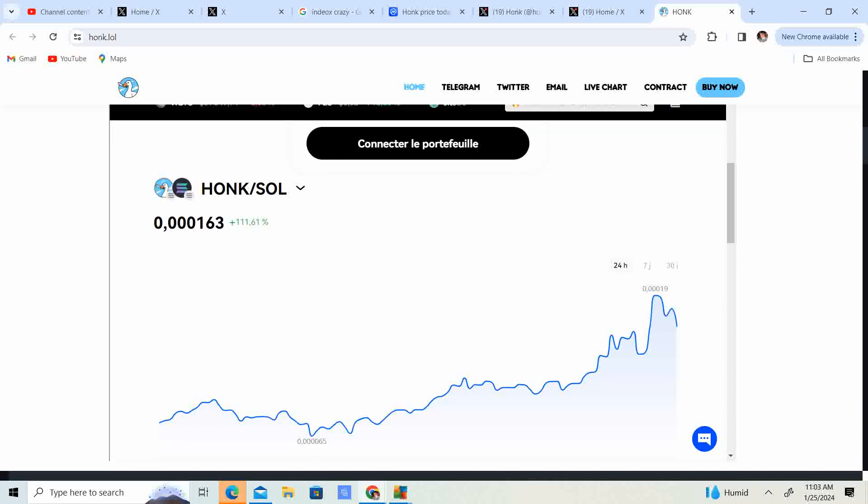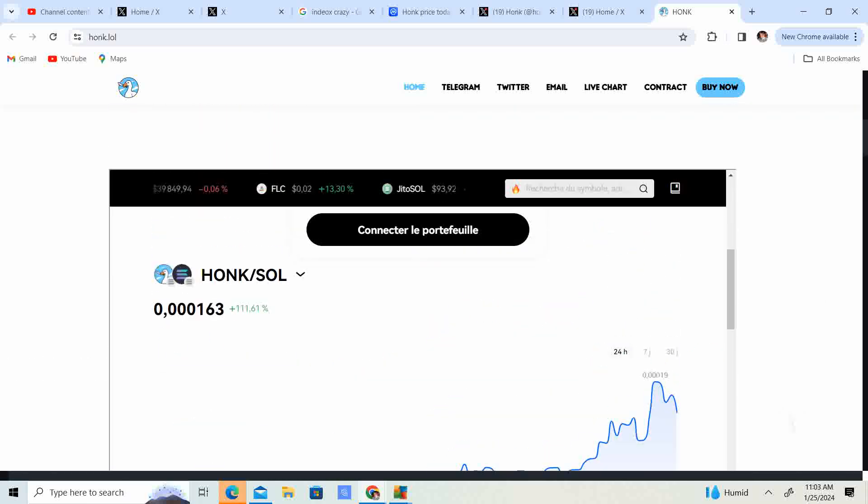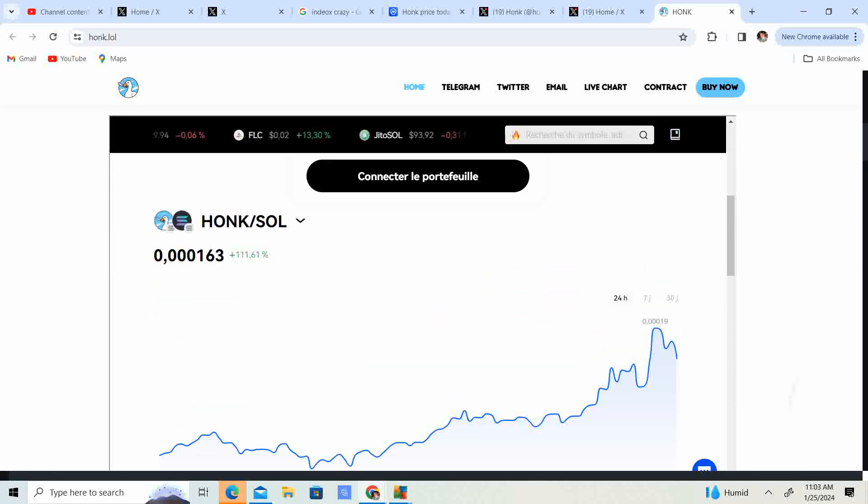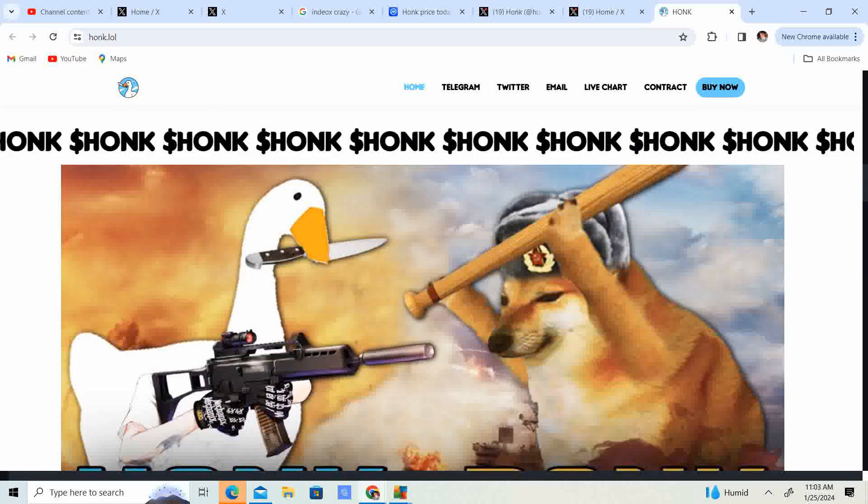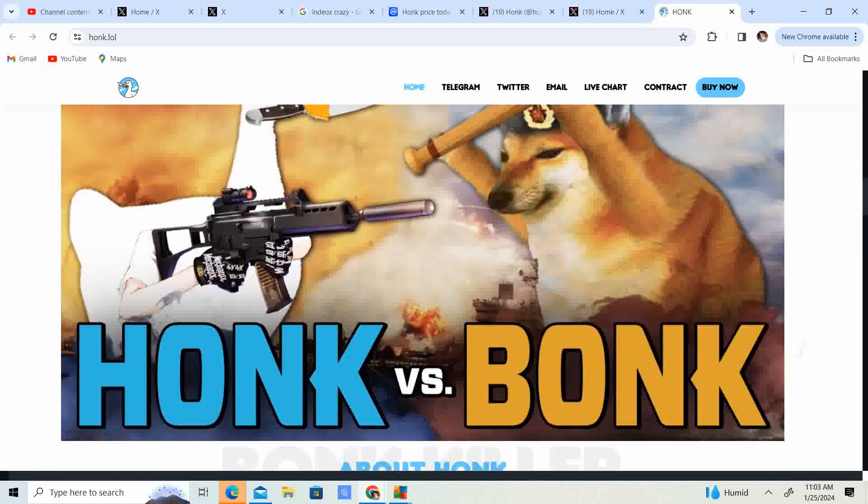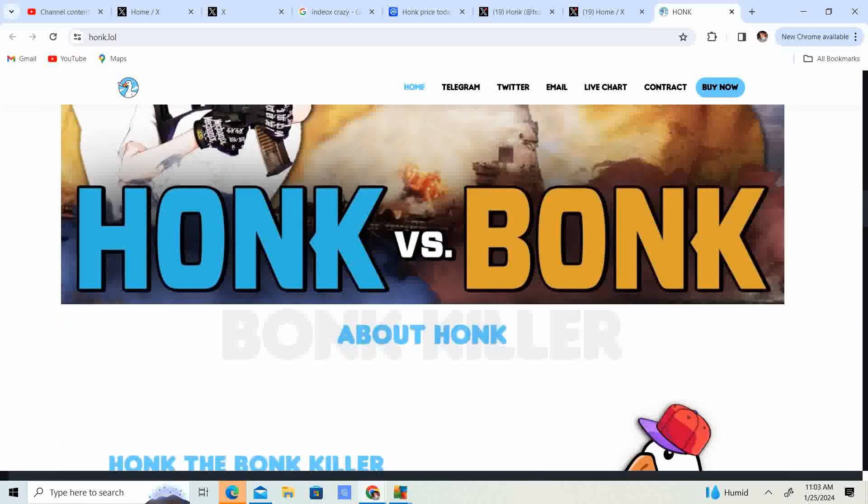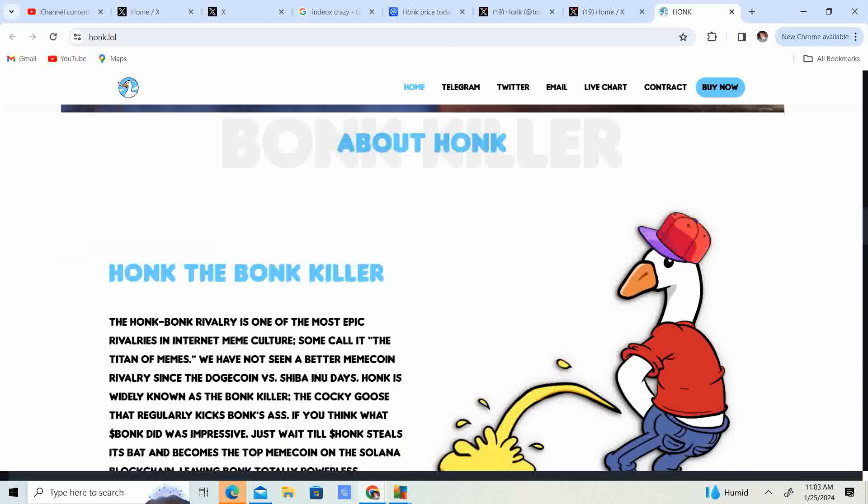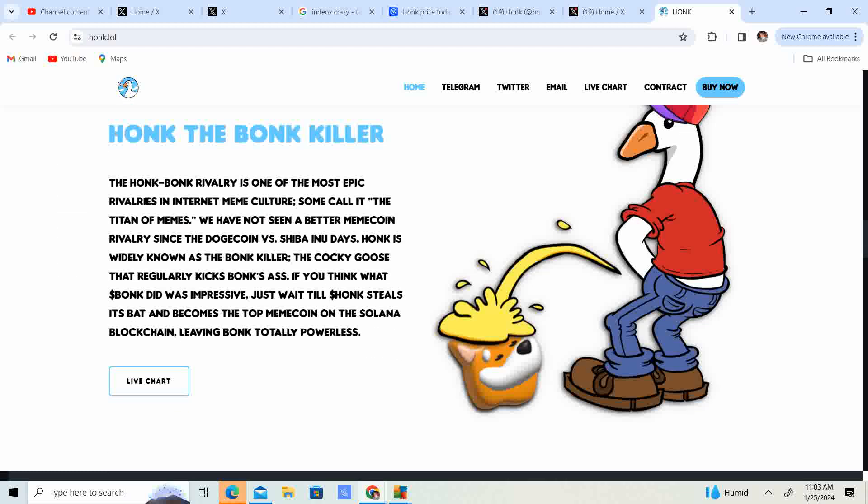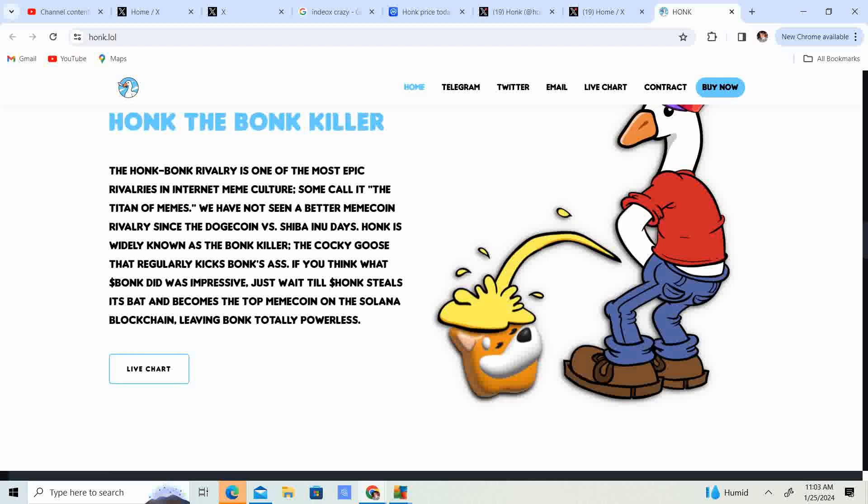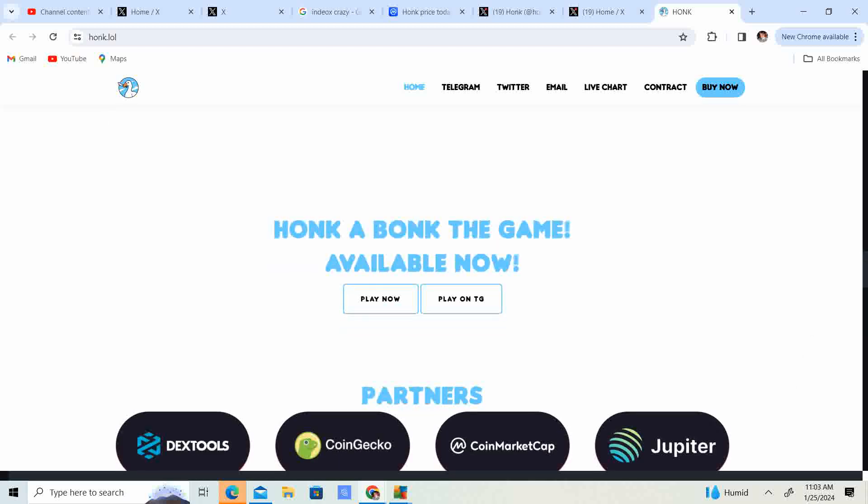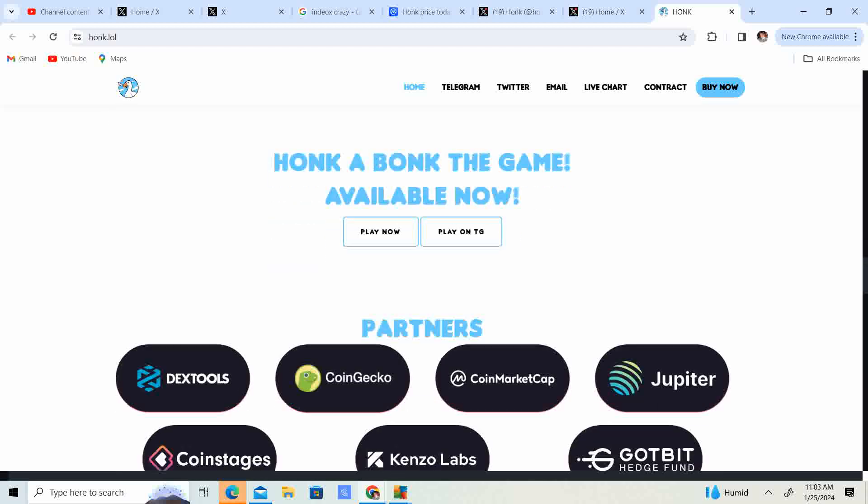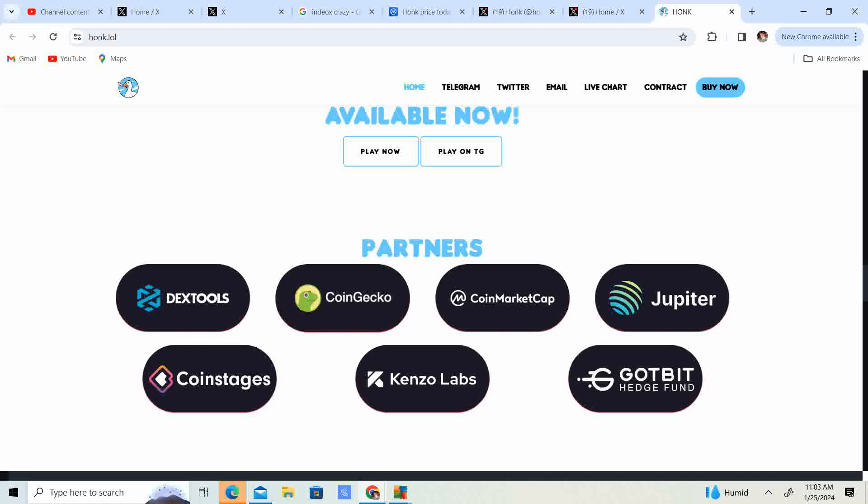So look at this guys. We are on Solana. There's a way that you can just connect your wallet on the website. Honk versus bonk, man. We got the, look at that. Honk, the bonk killer. Look at that. Honk a bonk, the game available now. So you guys can play the game. They even made their own game.